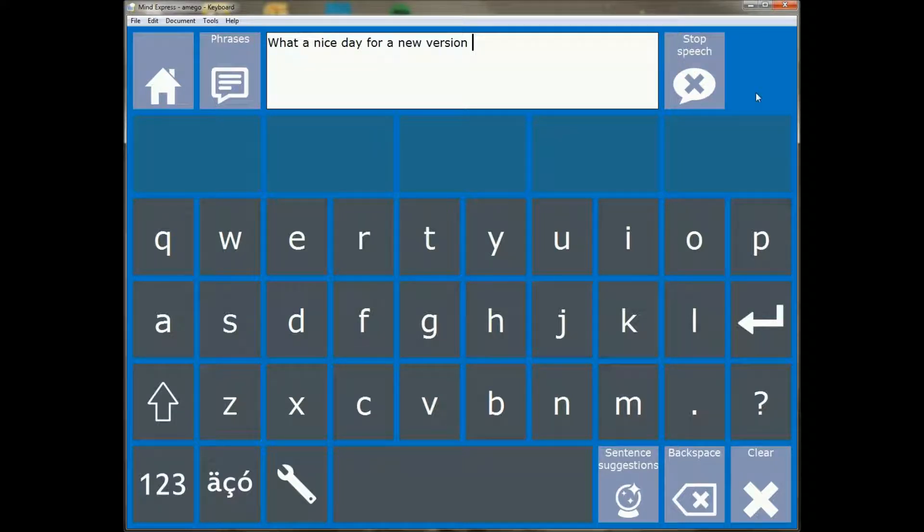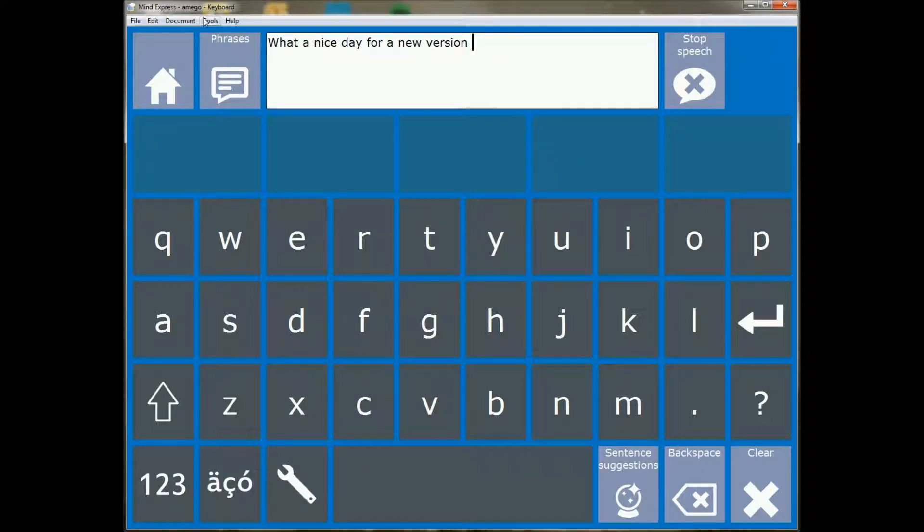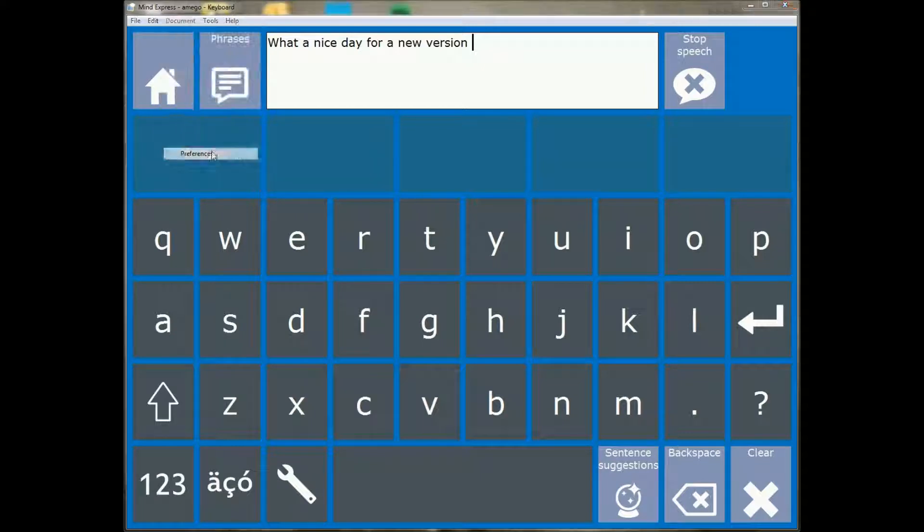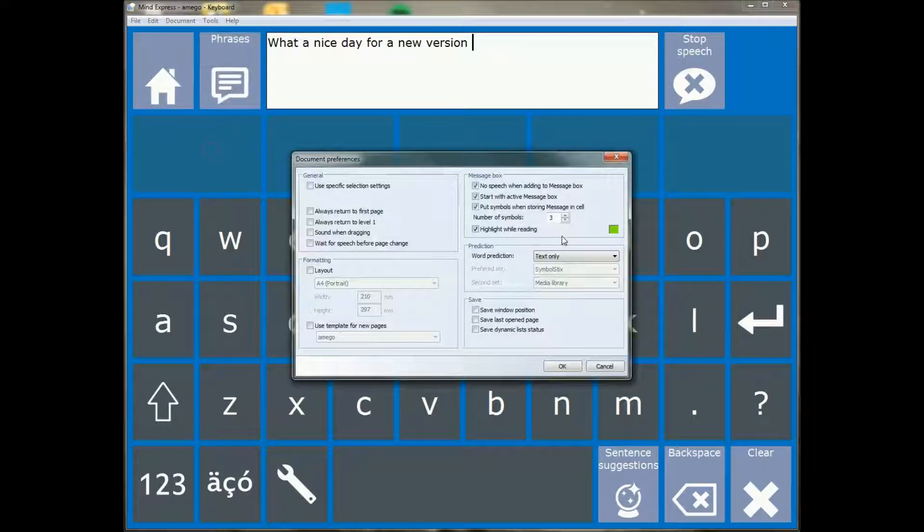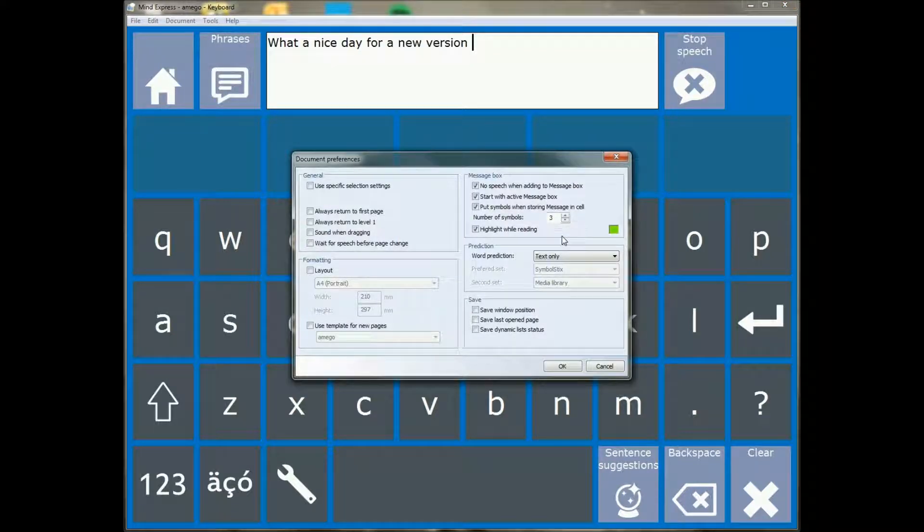So this can be very handy for some applications or for some exercises. That's pretty easy and it's on a per document basis, so you can decide I want to do this in this document but I don't want to do this in another document. Simply document preferences, highlight while reading.